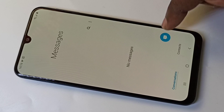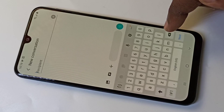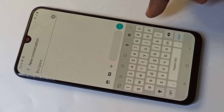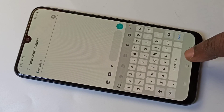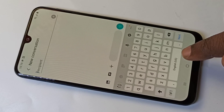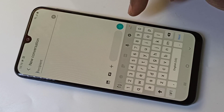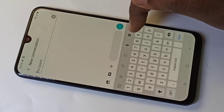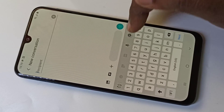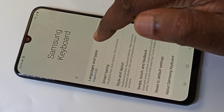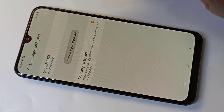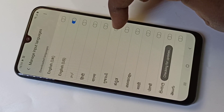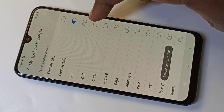Hi friends, this video shows how to change keyboard language. Right now when you open messages, you can see only English. To add multiple languages, tap on the Settings icon, then tap on Languages and Types, then tap on Manage Input Languages. Here you can see a list of languages you can select from.